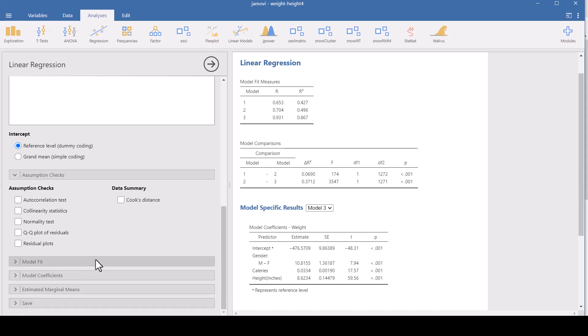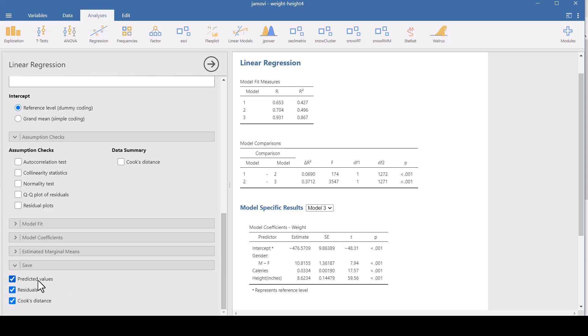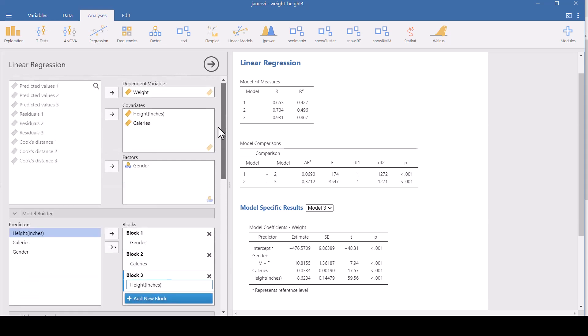And then under save, this is just an interesting and you should get these. You can get your predicted values, your residuals, and Cook's distance. Cook's distance tells you how many outliers you have. Like for each data point, it tells you how much weight that data point gave to the model. And outliers are going to give a lot more weight. So if you have big numbers for Cook's distance, you maybe should not be using this model. Your residuals are the differences between what's predicted and what's observed. And of course, your predicted values are what the model predicts.